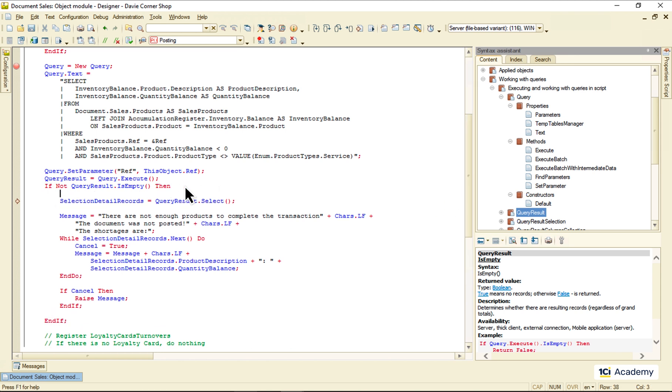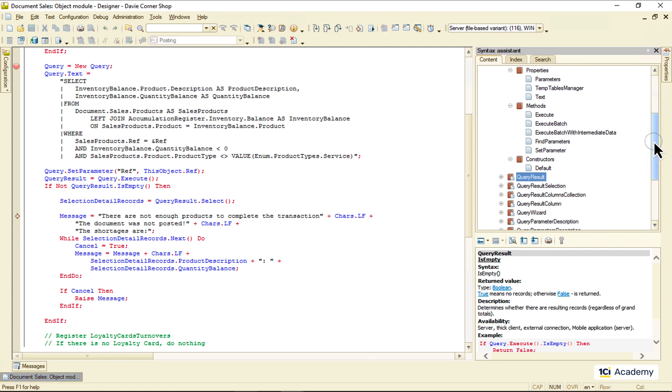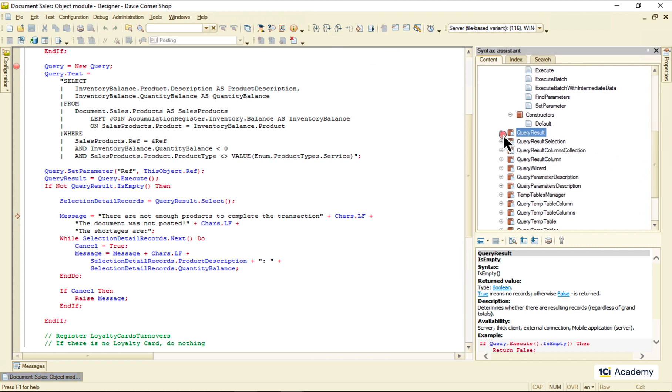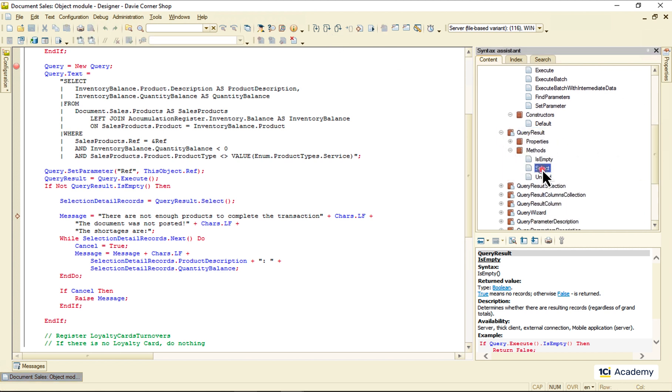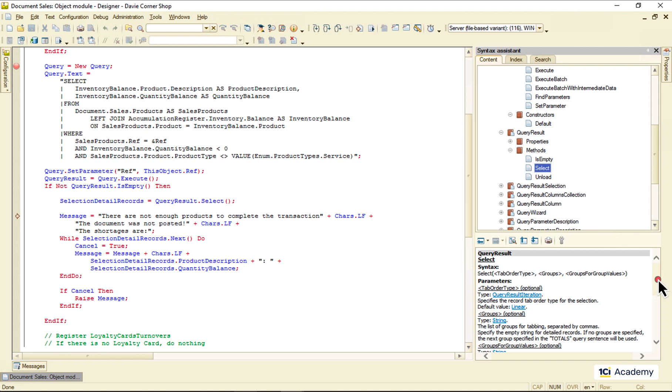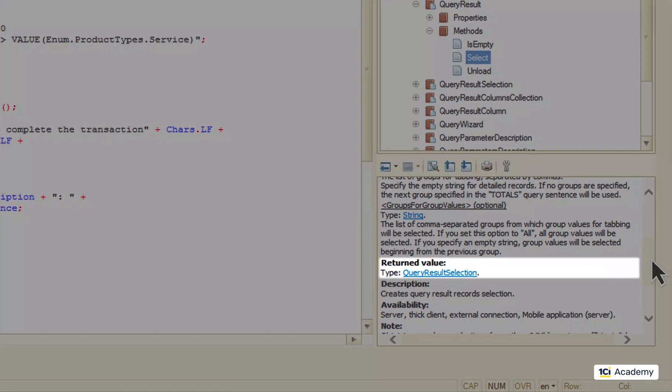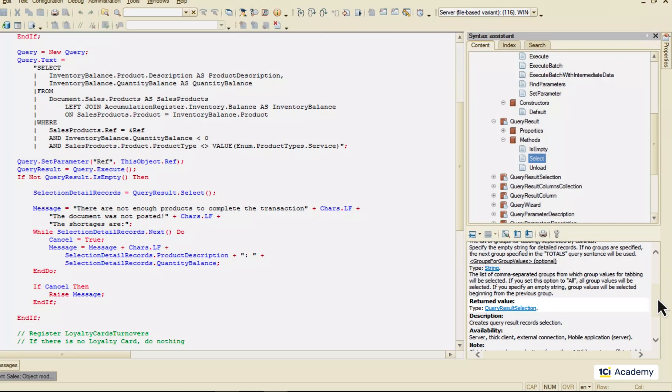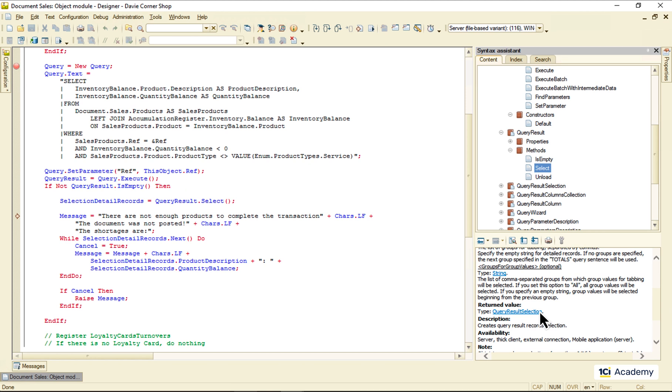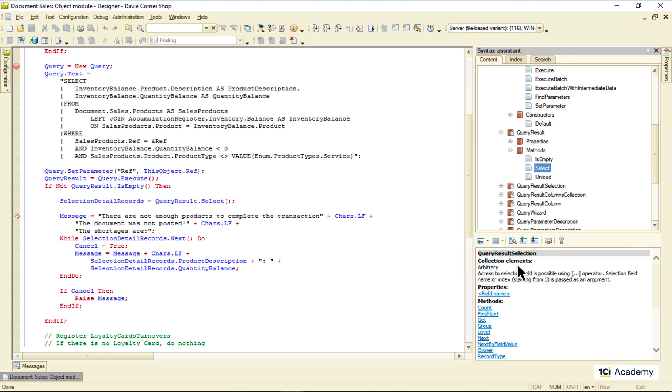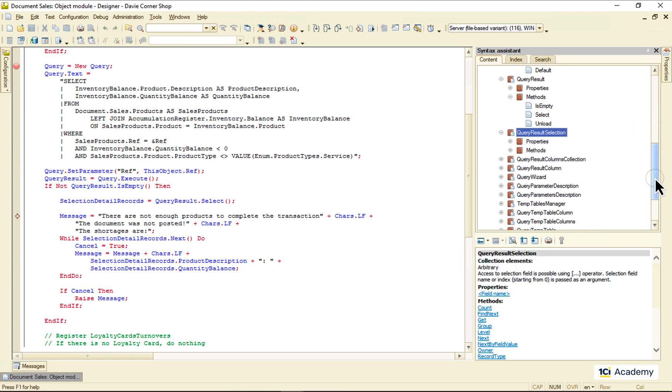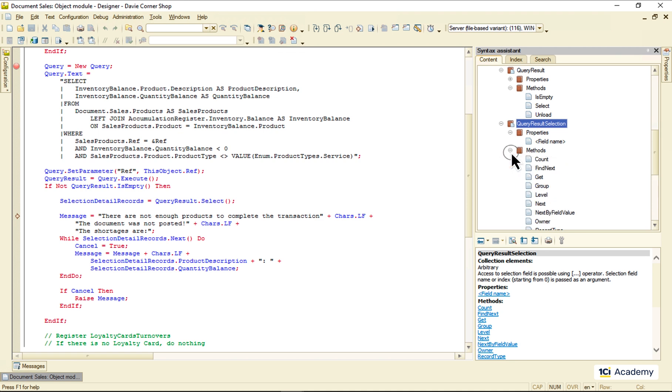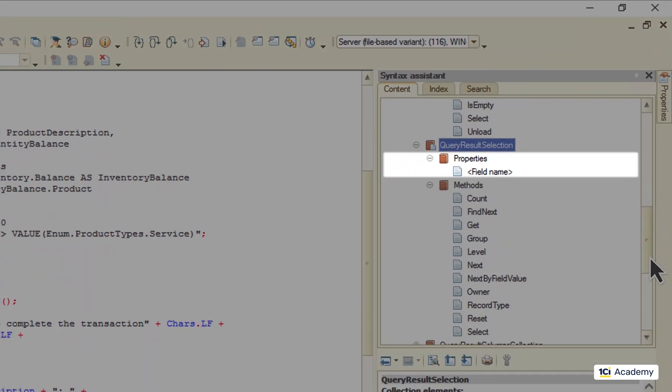But anyway, the next line of code passes the query results to the object of the query result selection class, which behavior might seem somewhat confusing. Let's take a closer look. Here is this class in the syntax assistant.